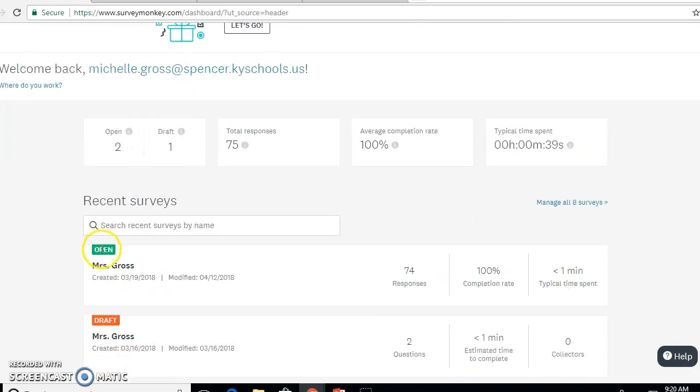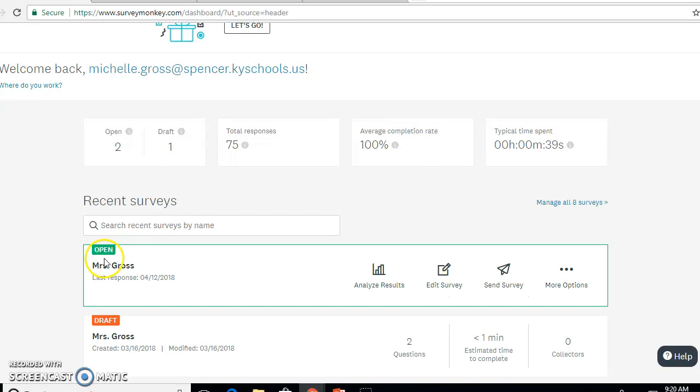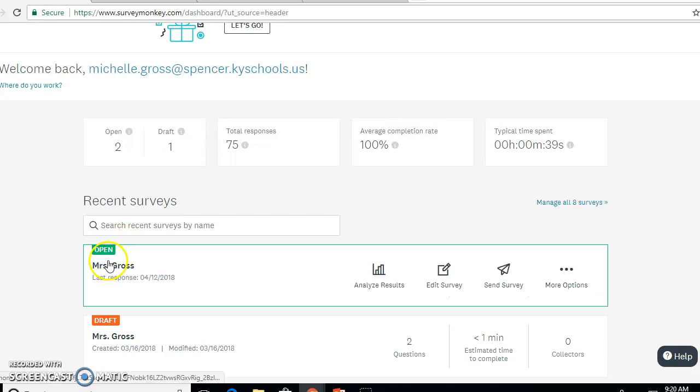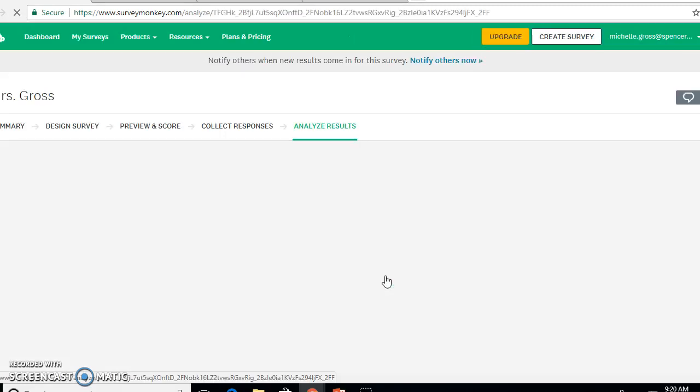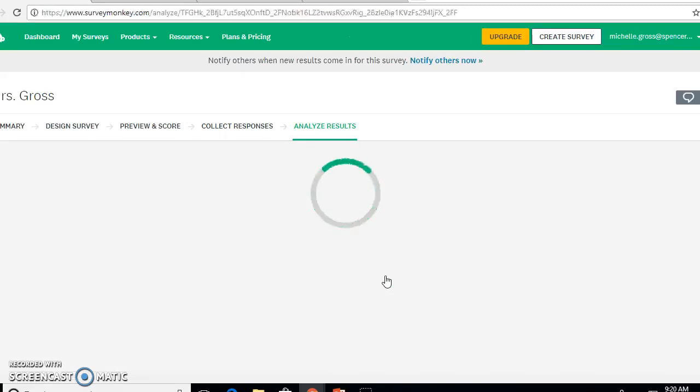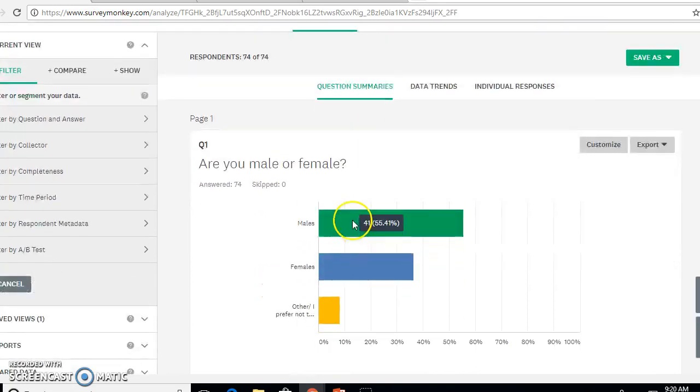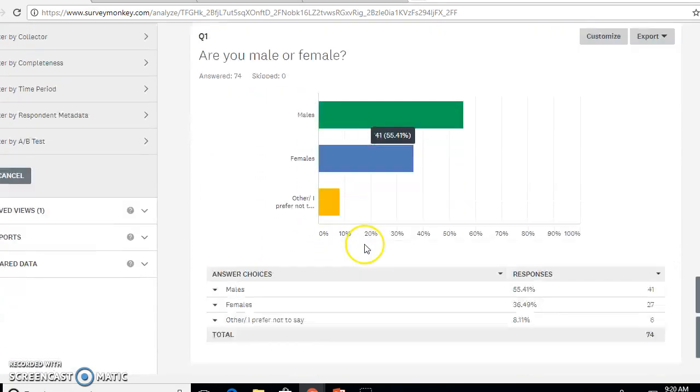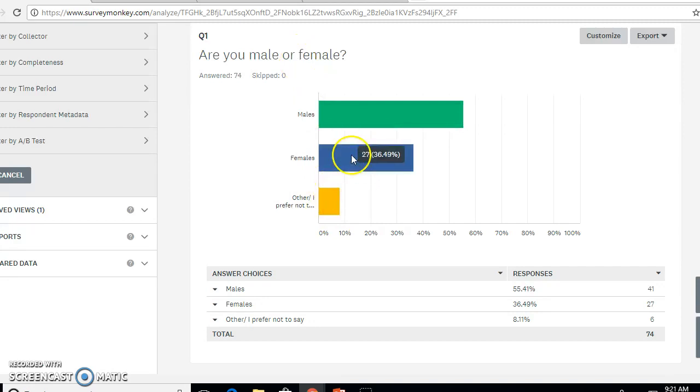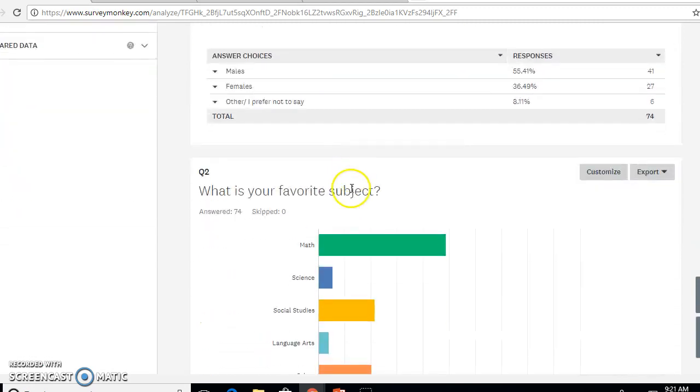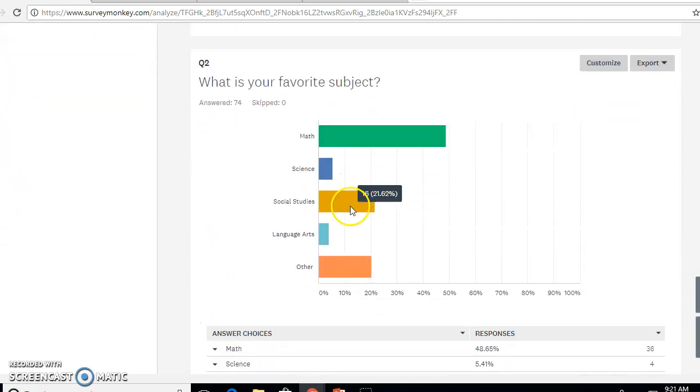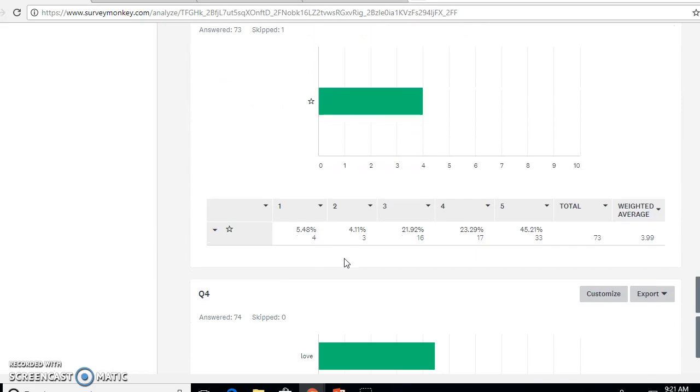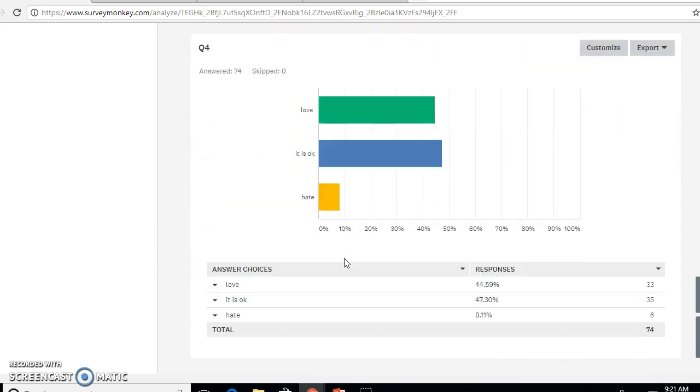Click on the survey that you want to look at and you can analyze results. Once you're at the analyze results you can go through and preview your questions. I have my populations here, male or female, and then I have my subject areas and all my questions here.